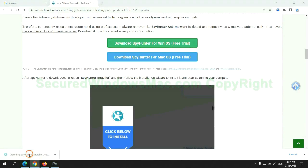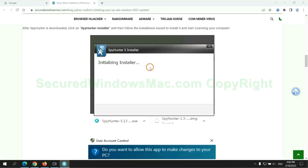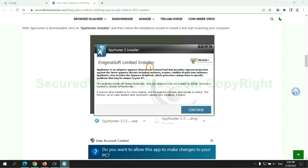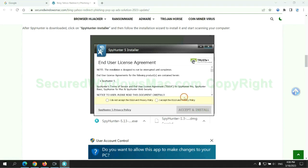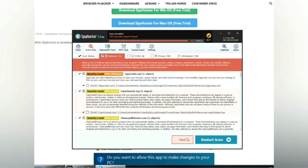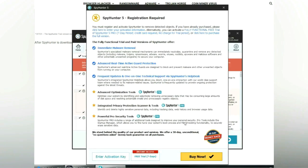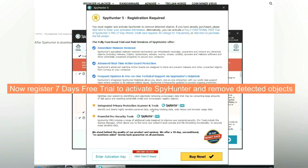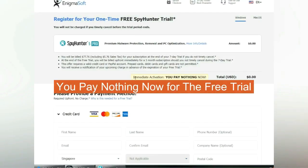Once the download completes, click on the SpyHunter installer and follow the installation wizard to install it. Click 'Start Scan Now.' Click 'Next' once the scan completes. Now register for the 7-day free trial to activate SpyHunter and remove detected objects. You pay nothing now for the free trial.